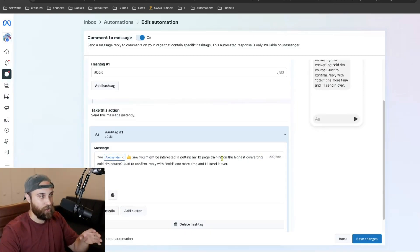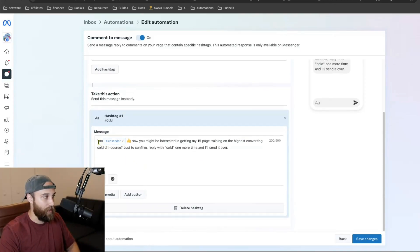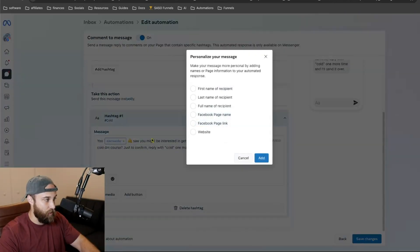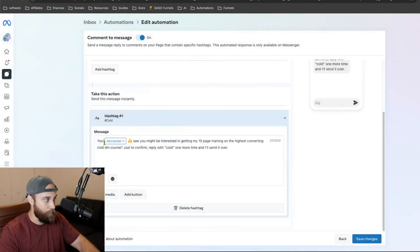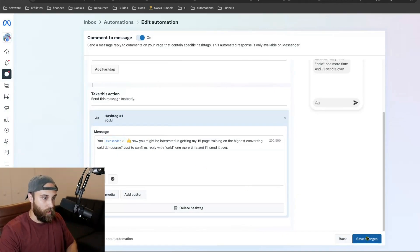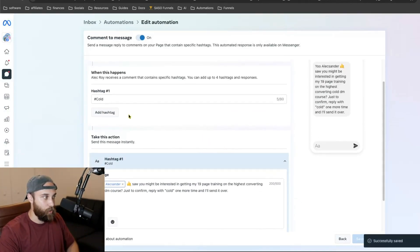I put a little overlay message with some personality. If you want to put someone's name, you just type your message, click on these little three stars, and put 'first name of recipient.' Then go save changes and that's it.